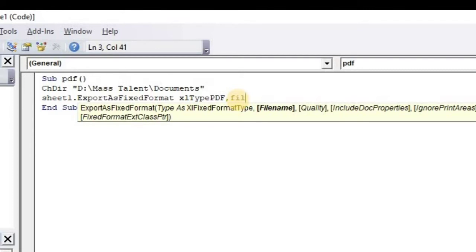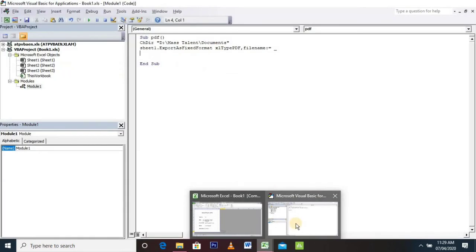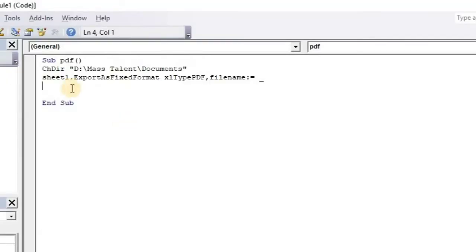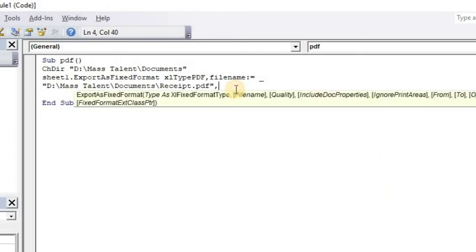Filename, filename, filename, semicolon, equals to underscore. Go to the next line of the code. Here we are going to give the path where our PDF file is to be stored. In our case, the path is the same as what we have pasted above. After that, we need to give the file name. In our case, we are giving the file name as Receipt.pdf, comma, and OpenAfterPublish, semicolon.